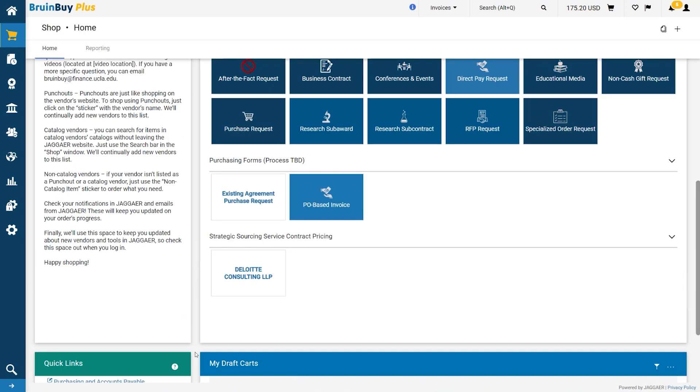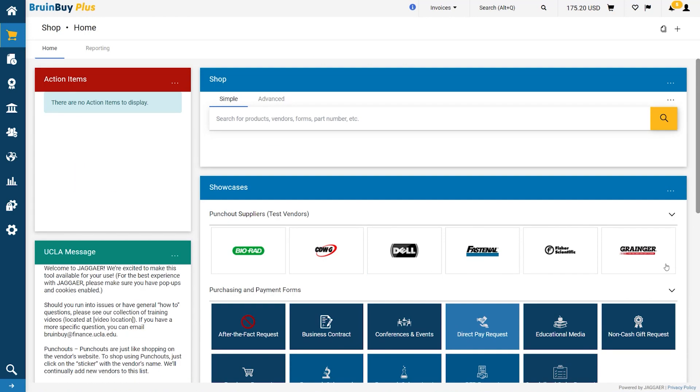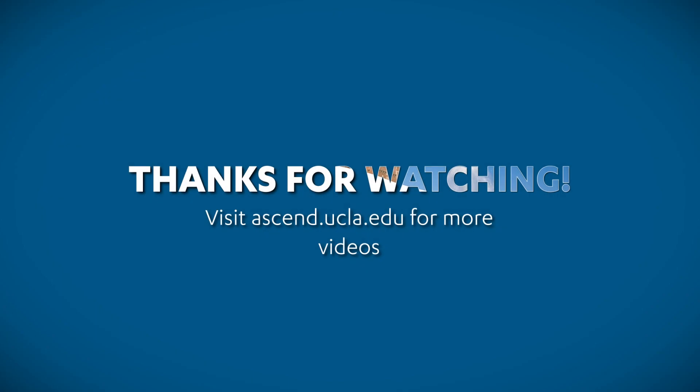This concludes the overview of BruinBuy Plus's new e-procurement application. We look forward to completing the checkout process with you in a future demonstration. Thank you for watching, and please visit ascend.ucla.edu for more videos.